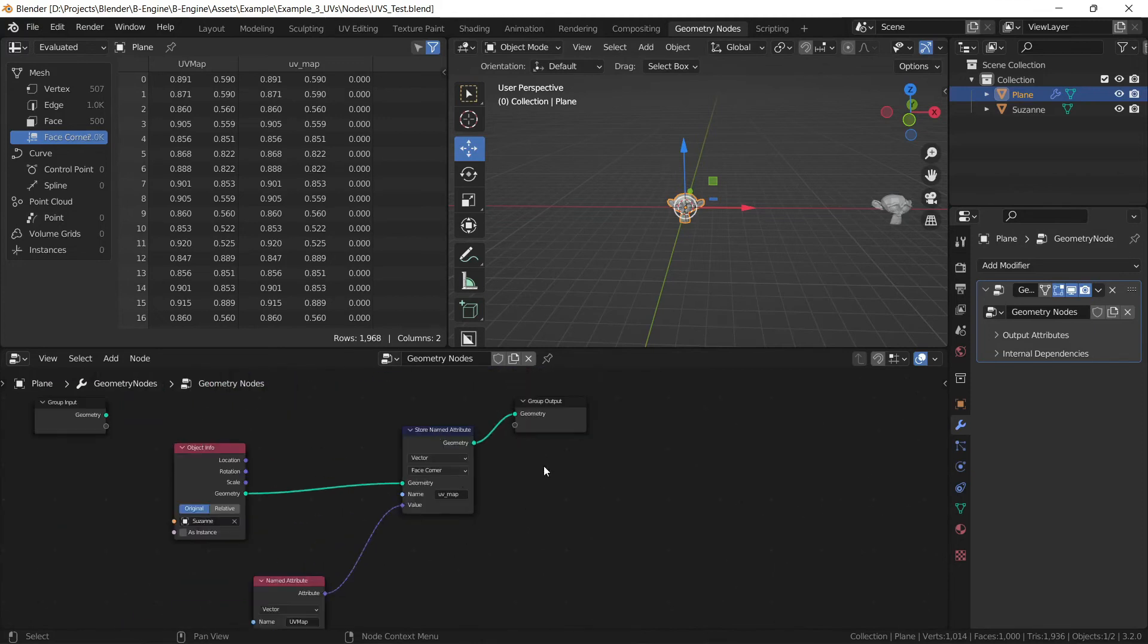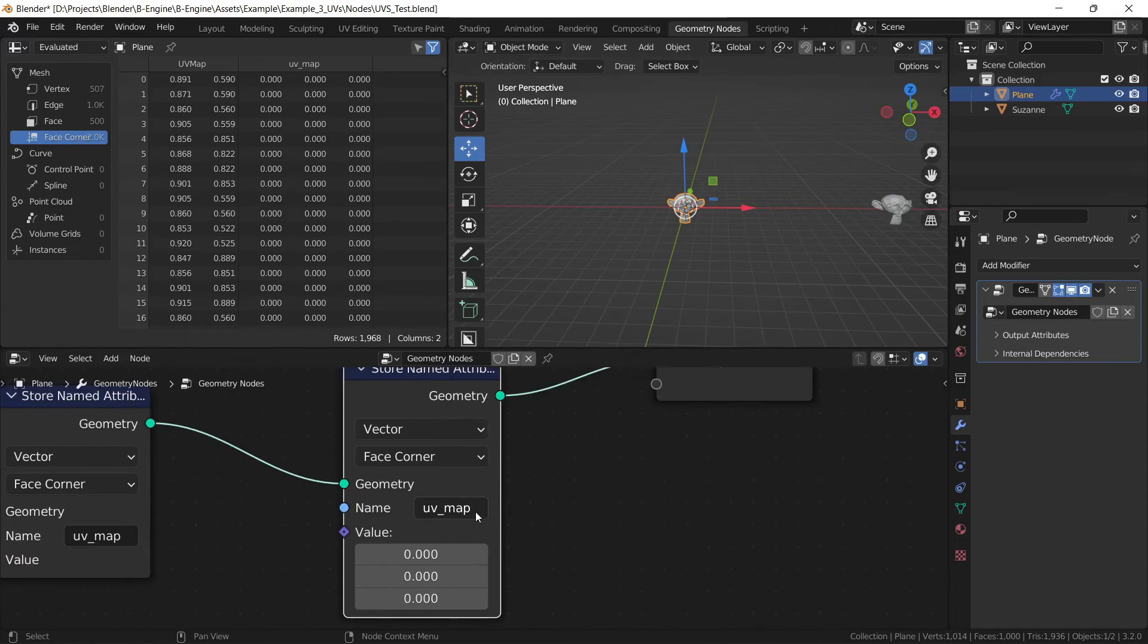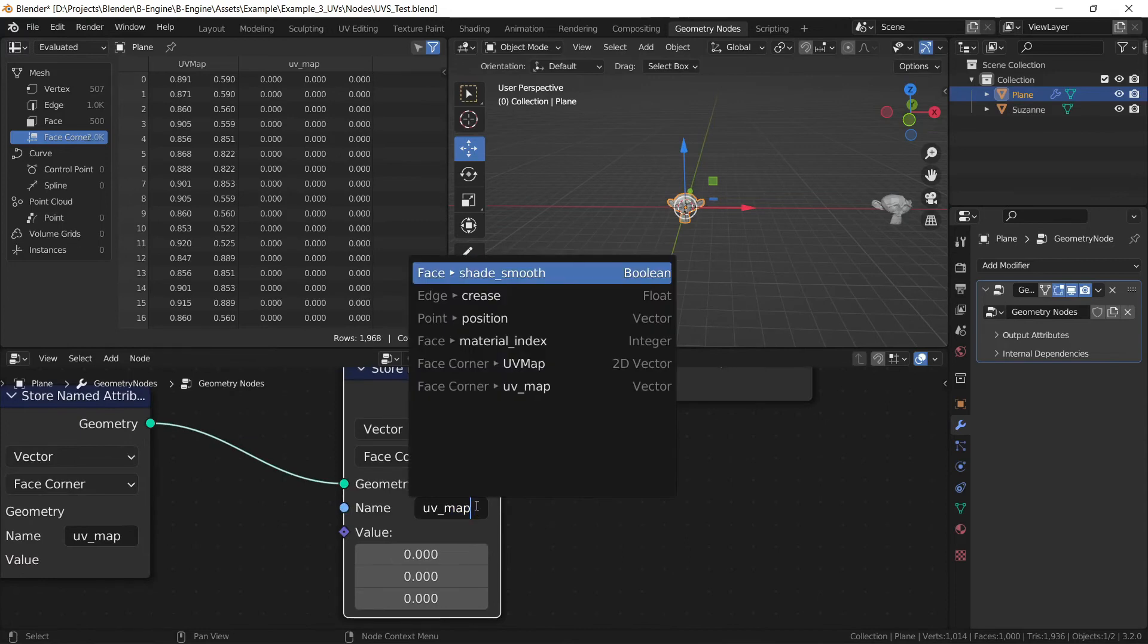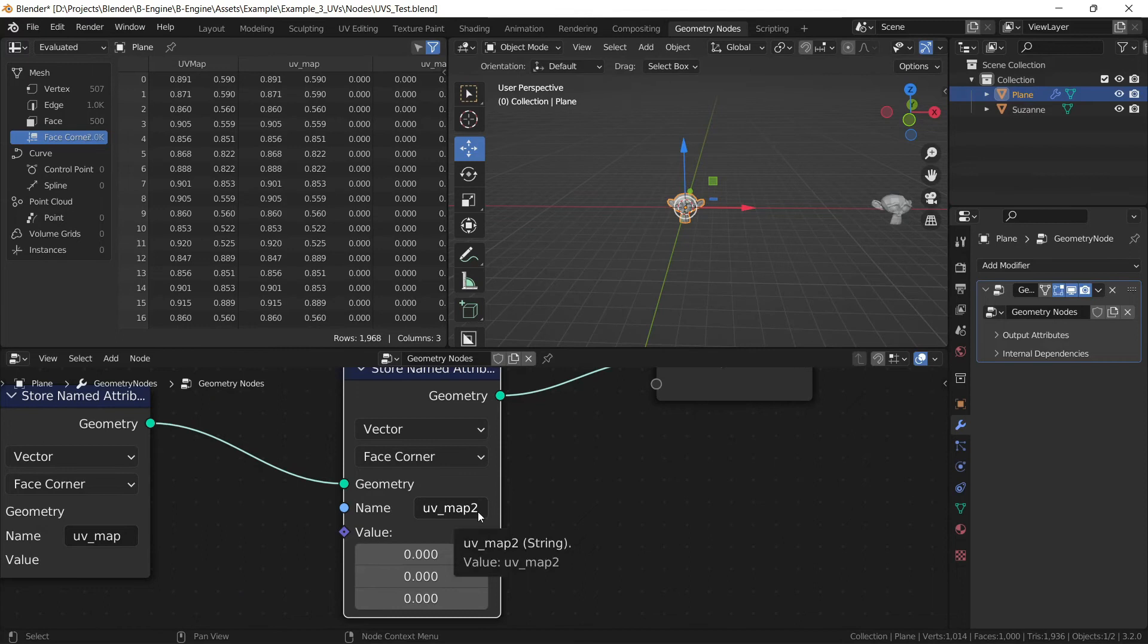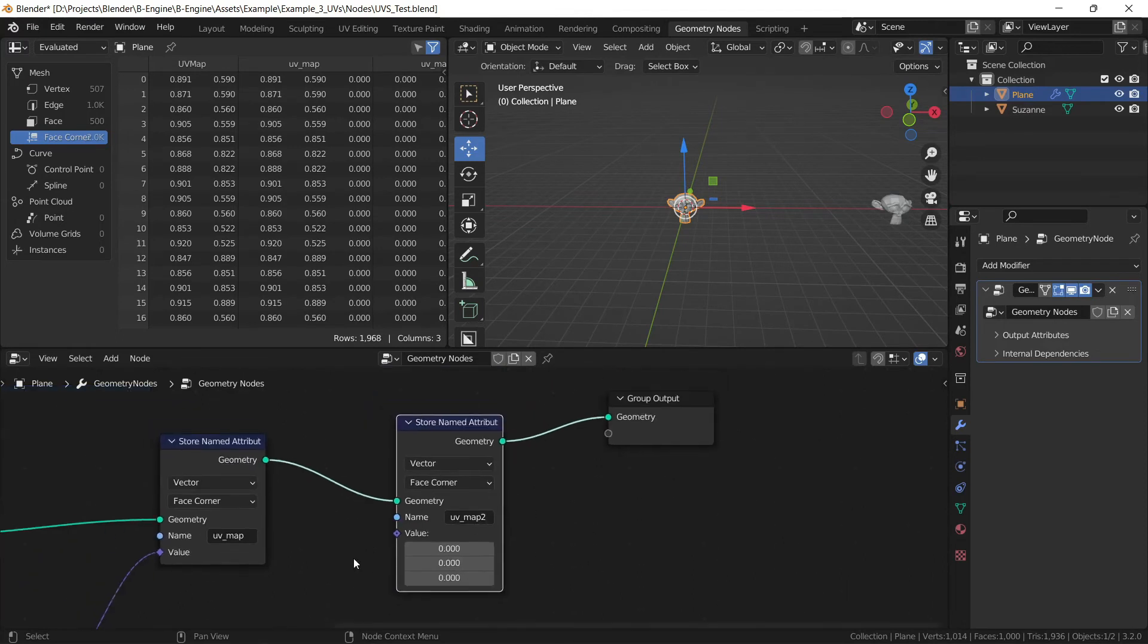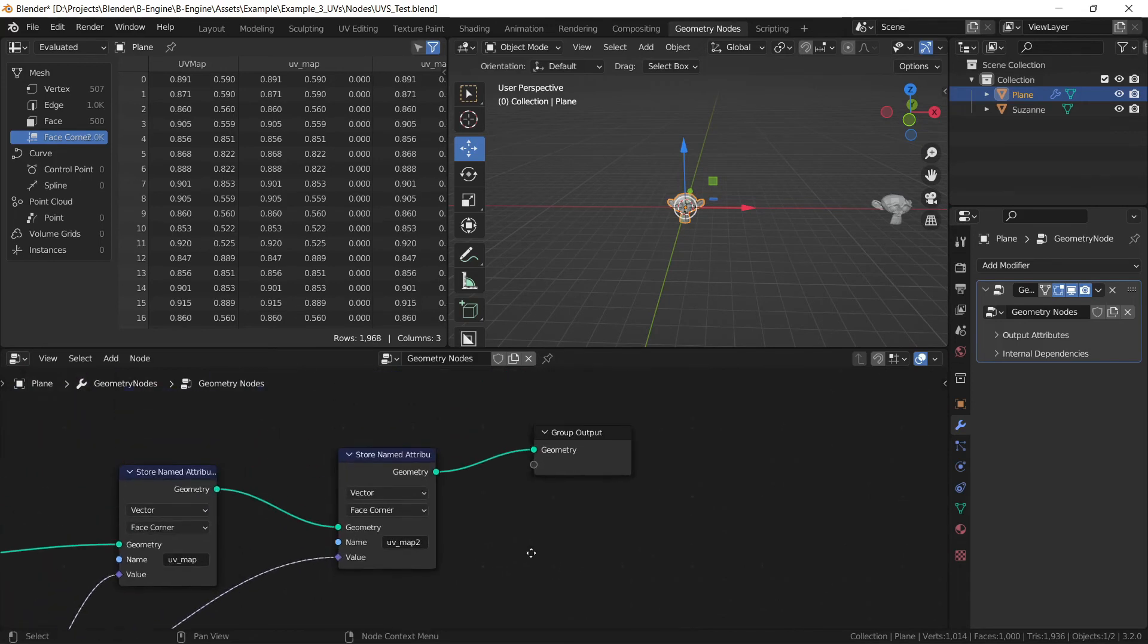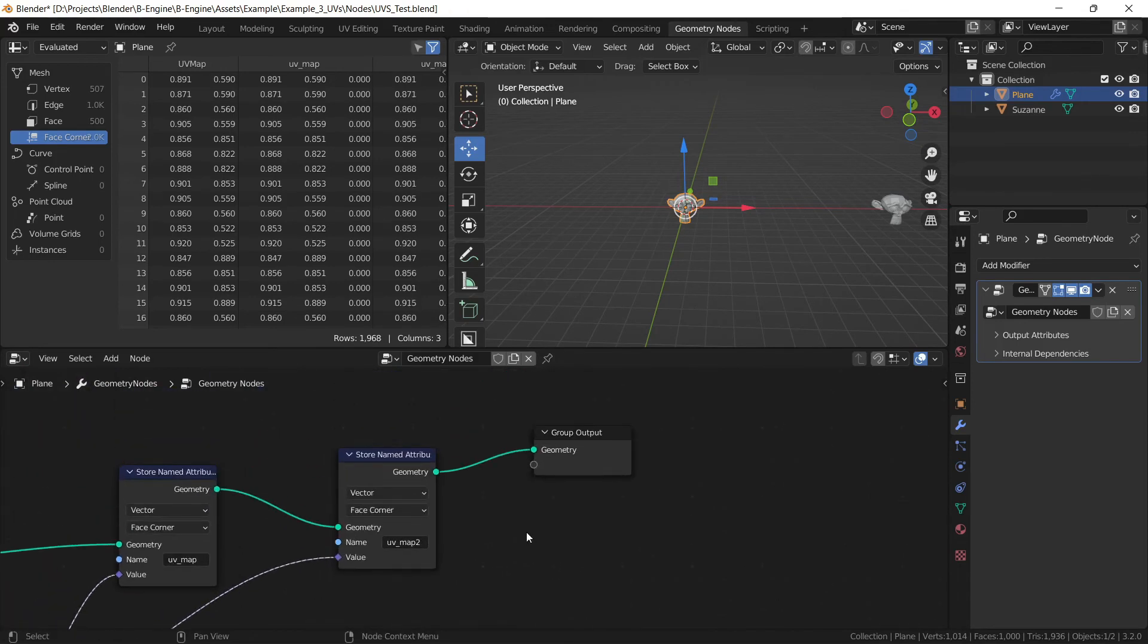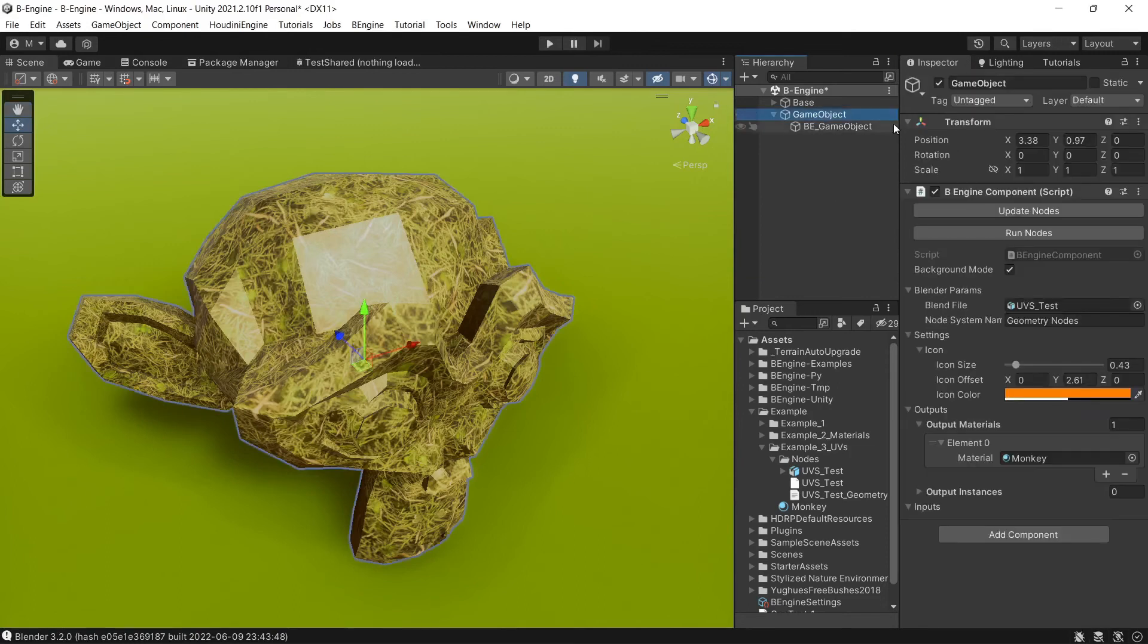To create a second map, you need to call it UV map two, UV map three, UV map four, up to eight. Let's save and run nodes.